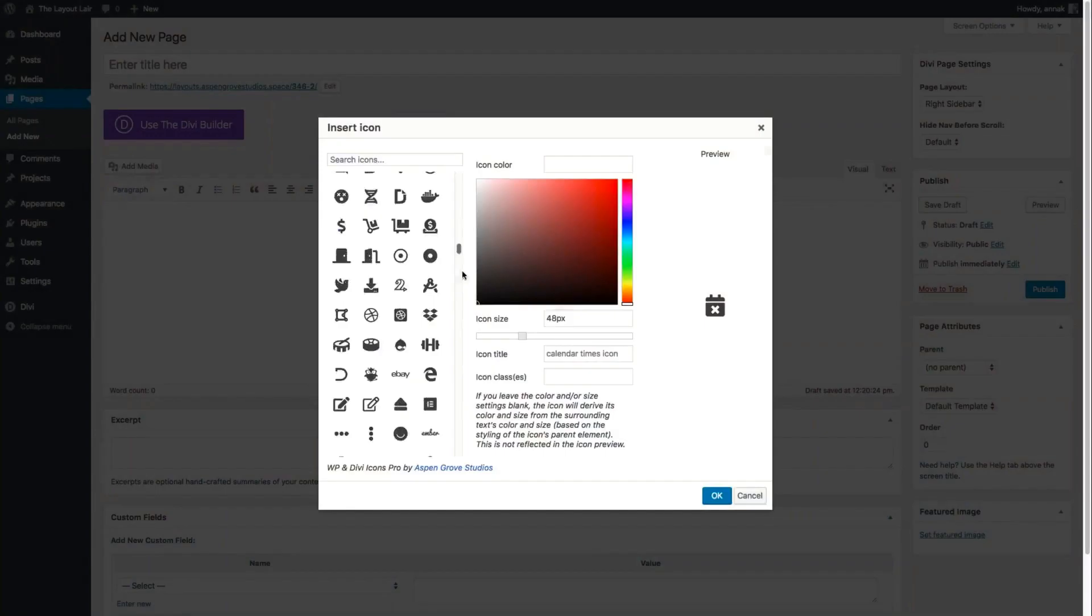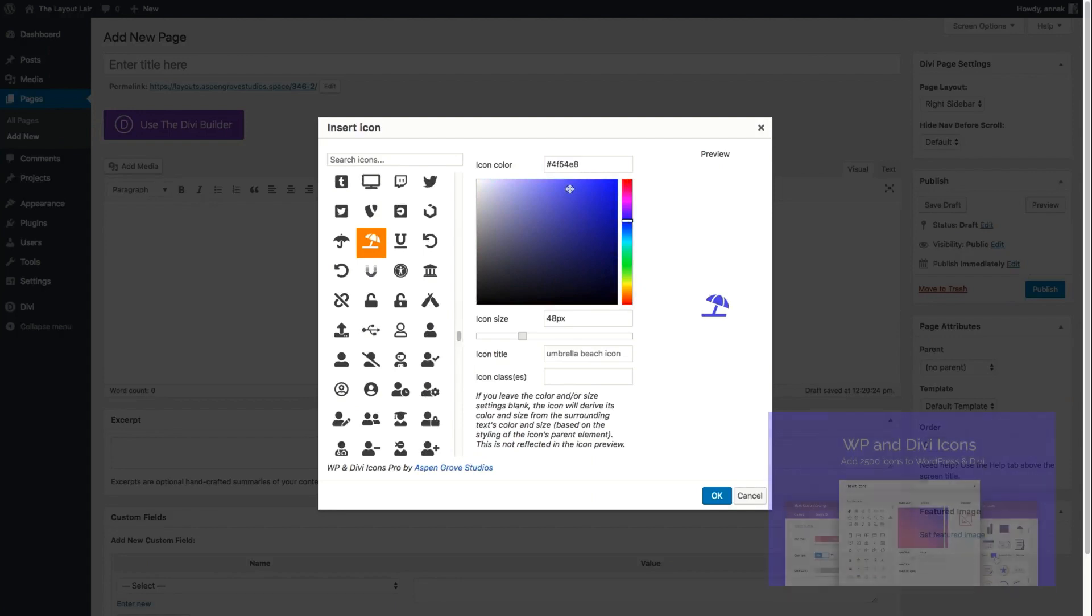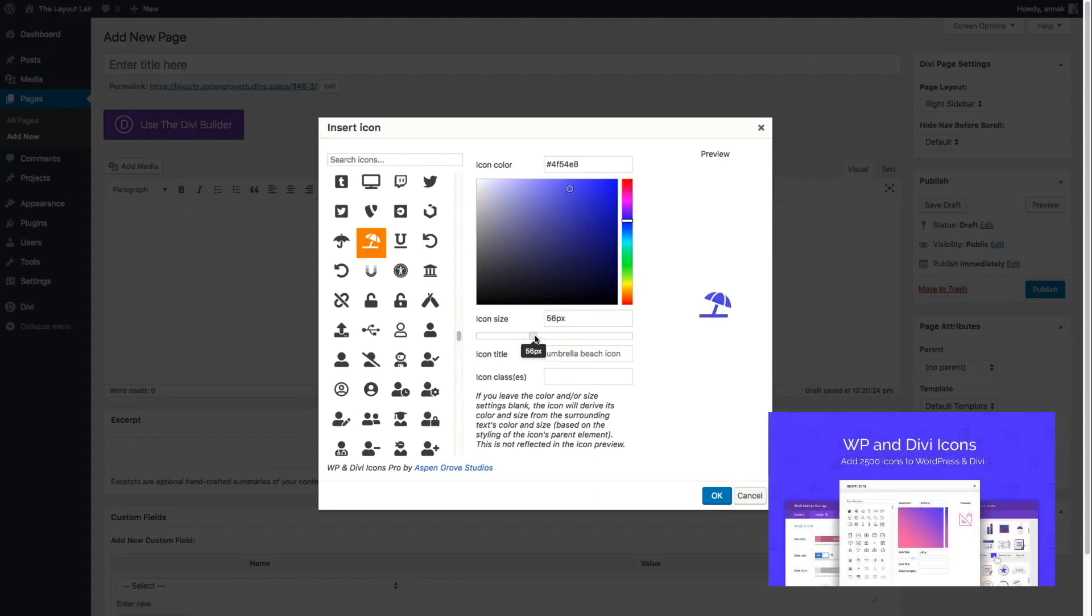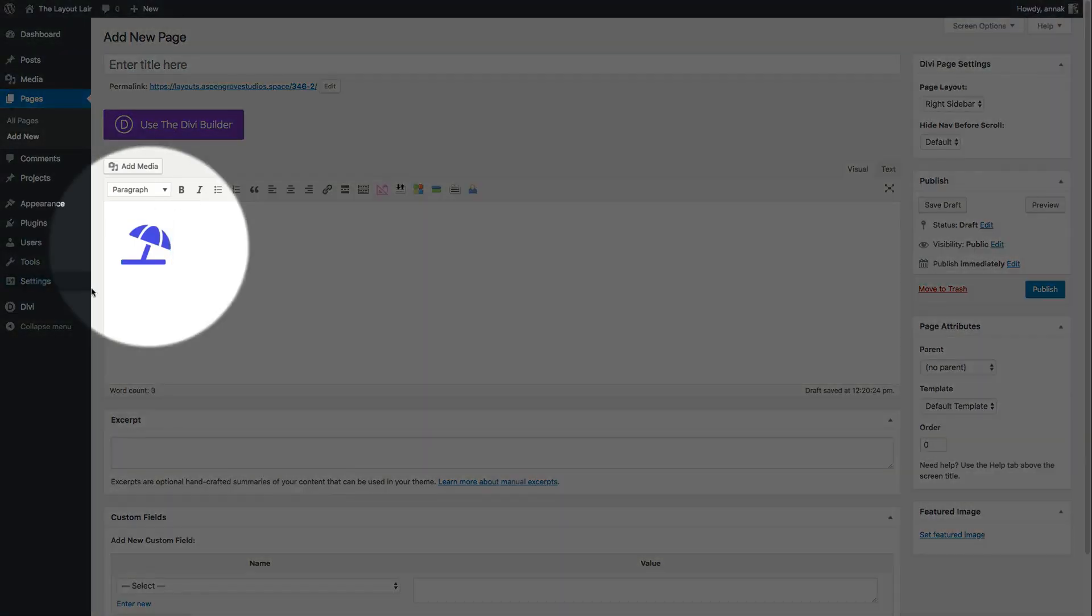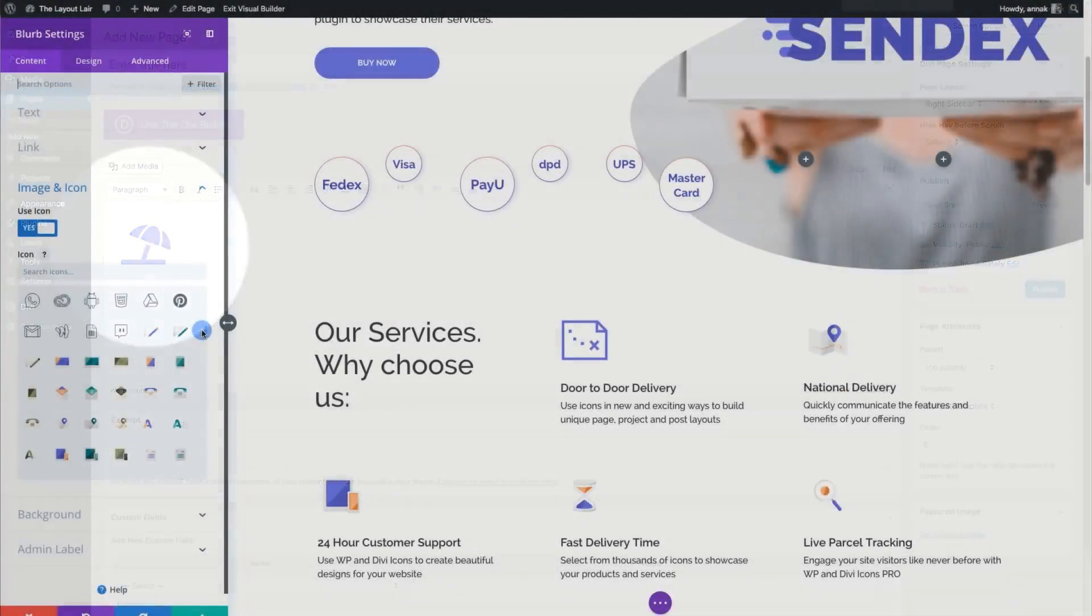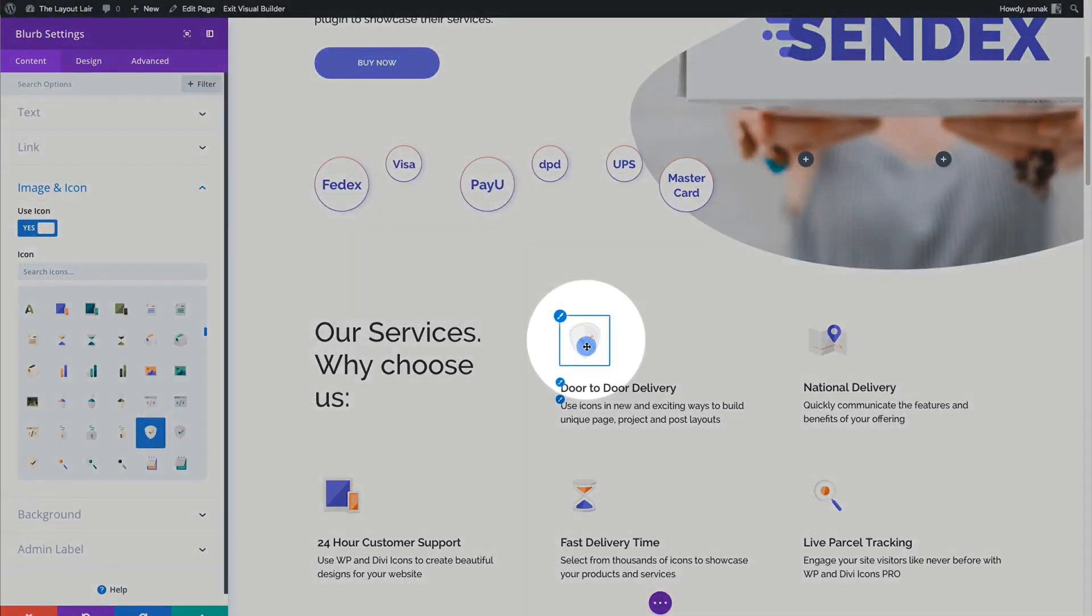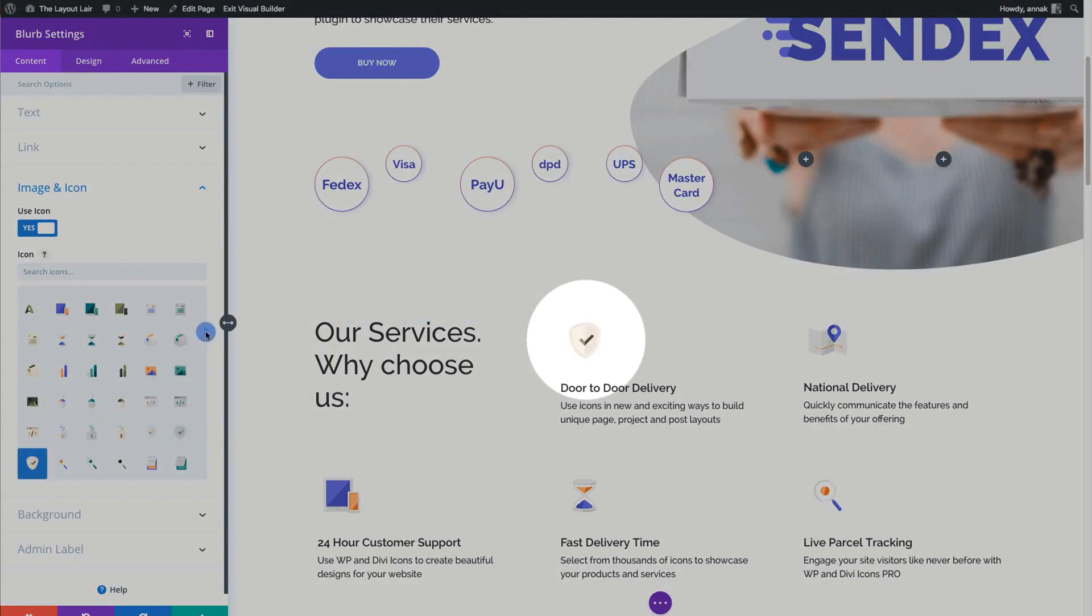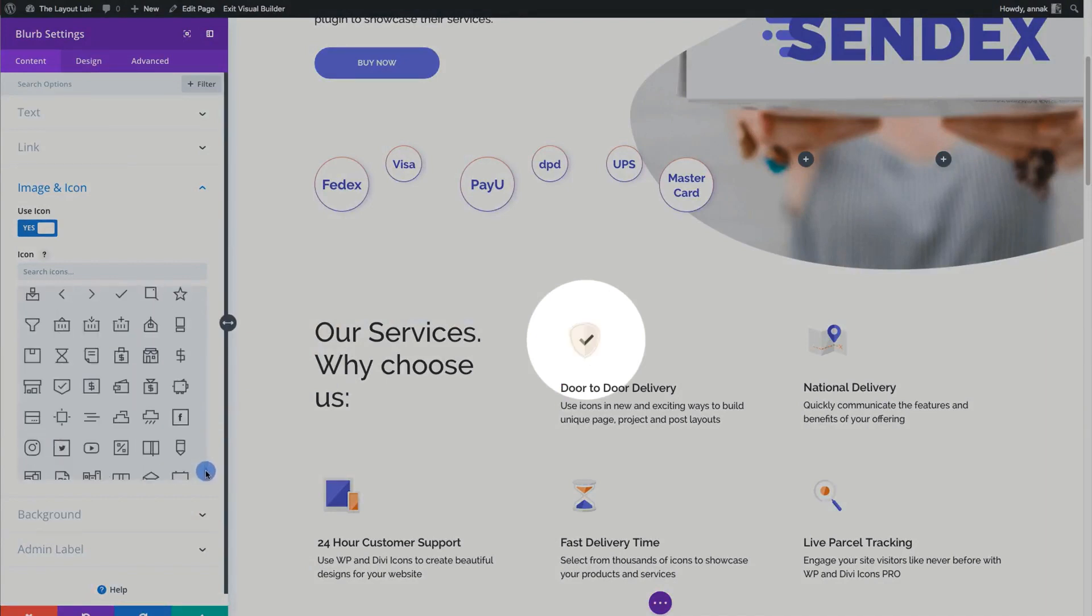The second way to install Material Icons to your site is to use the WP and Divi Icons plugin, which will add more than 2,500 icons to WordPress and includes the Font Awesome icons as well.